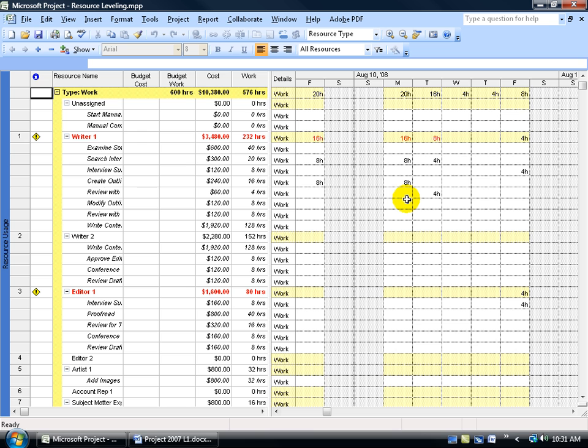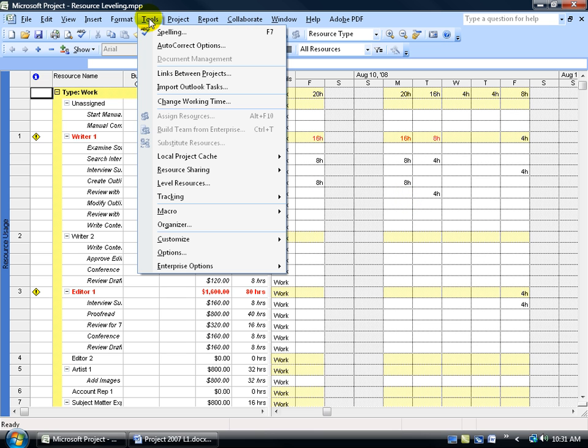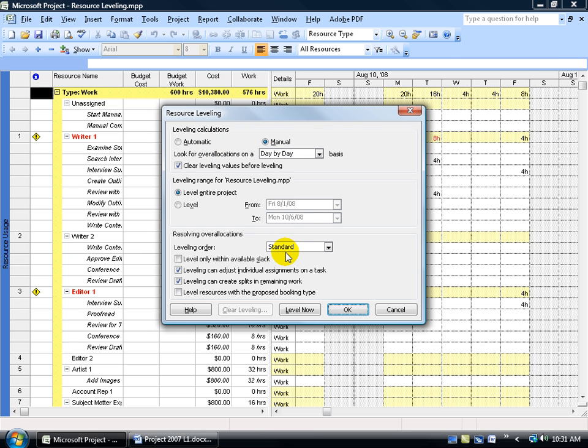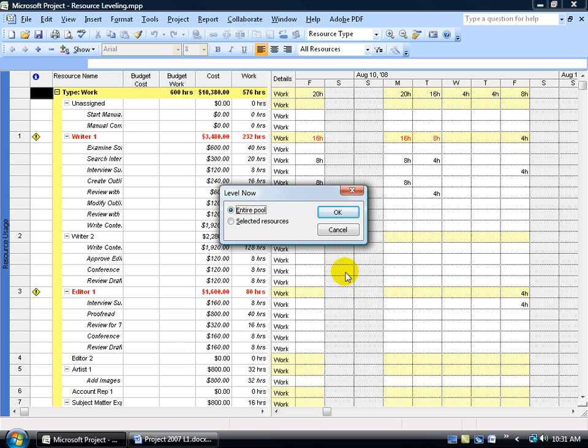To level it, it's really simple. Come up here, click on Tools, go down to Level Resources. We're going to use the manual instead of automatic, because automatic will level all over-allocated resources instantly. It's going to prevent you from choosing to level or not. So I'm going to do it manually.